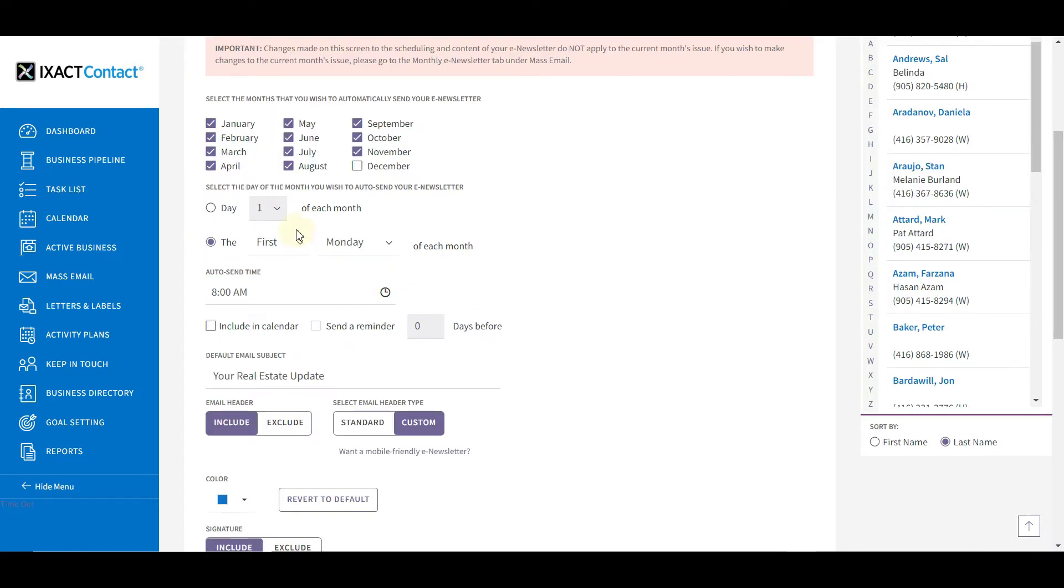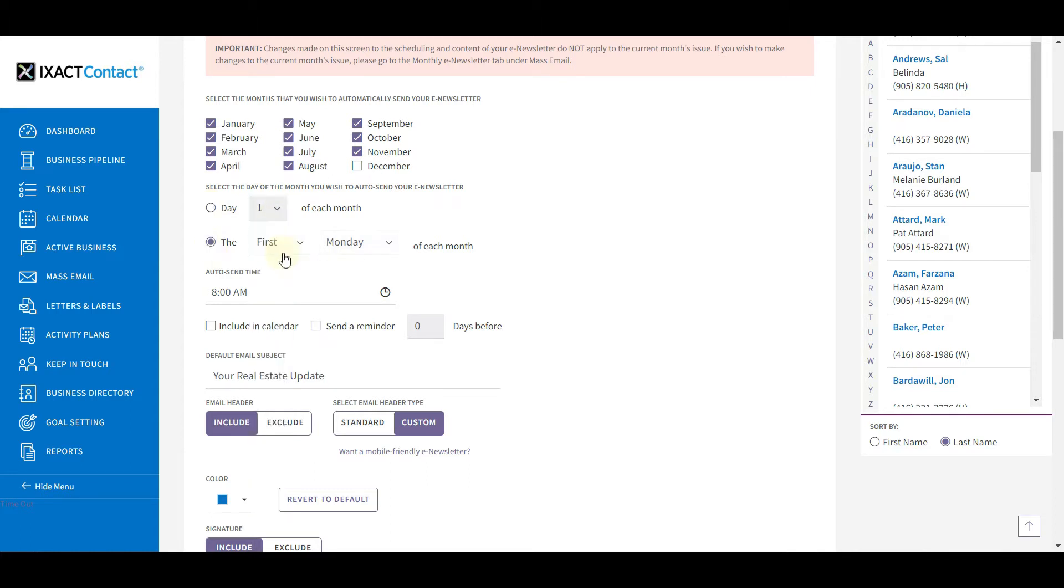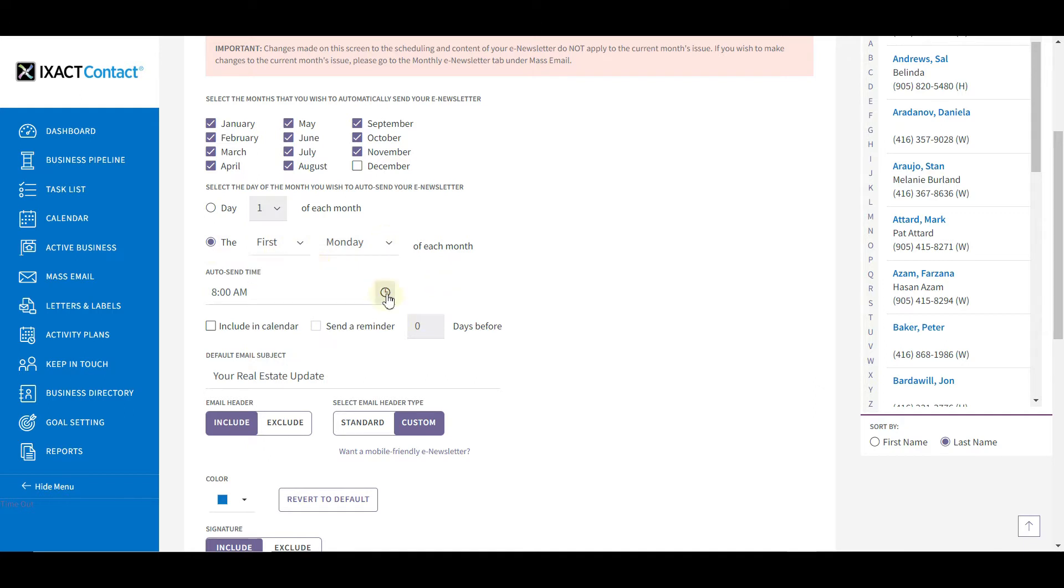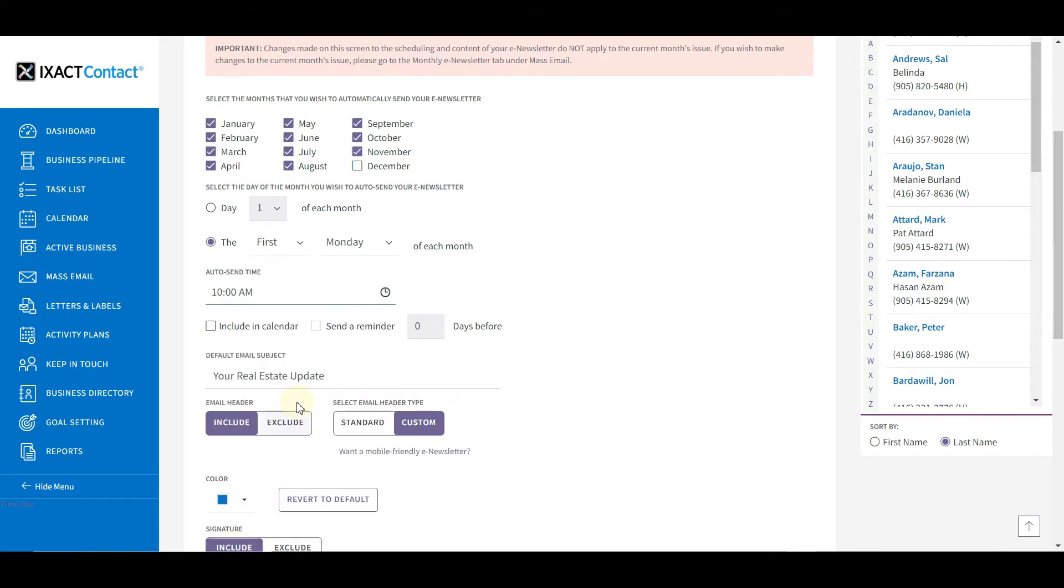Then select the date and time each month that you wish your e-newsletter to be auto-sent. You can either select a specific day each month between the 1st and the 25th, or you can select the first, second, or third specific weekday each month. Then select your auto-send time.